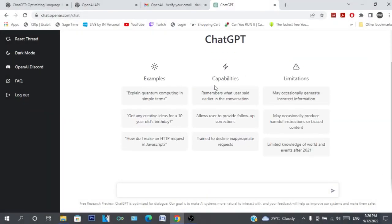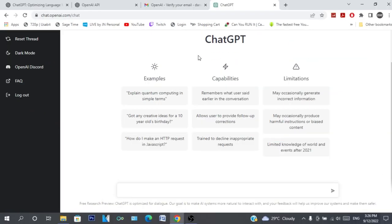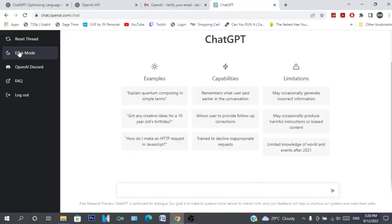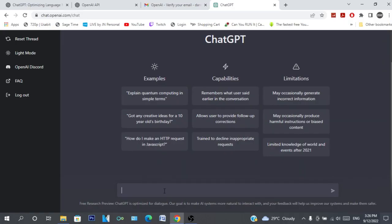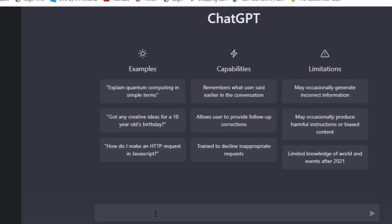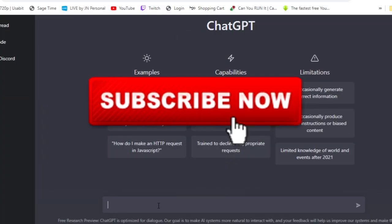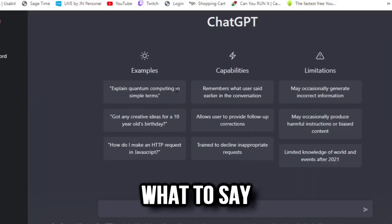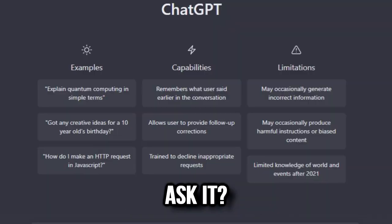Alright, so ChatGPT is the new thing right now. Here I am with it, I'm gonna check this out. We put it in dark mode and let's start. I mean I've seen some crazy things with this AI - they're writing code and I don't know what to say. So let's check it out, what should we ask?